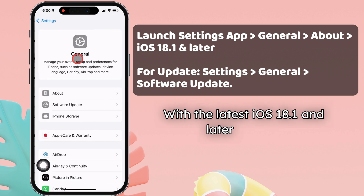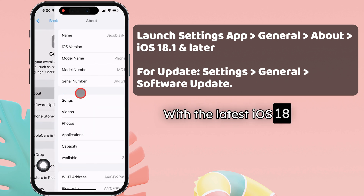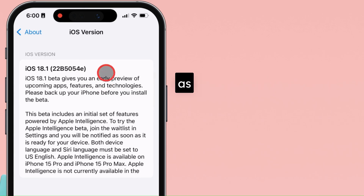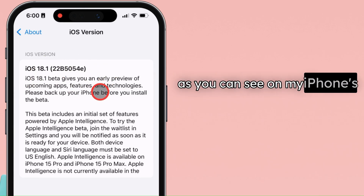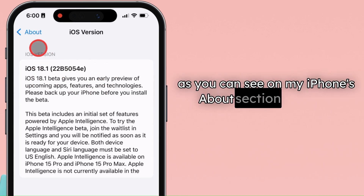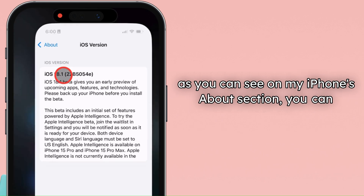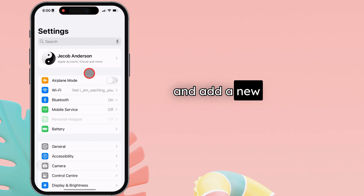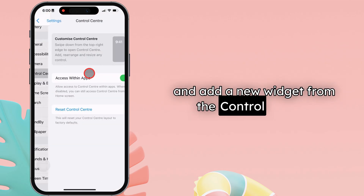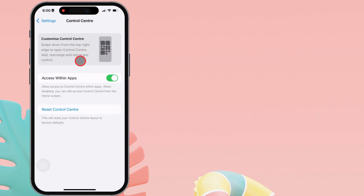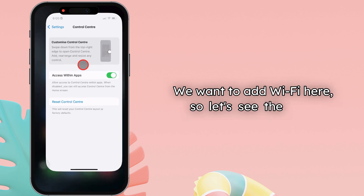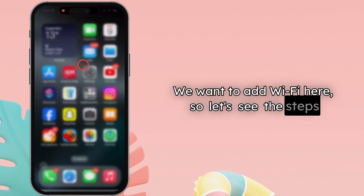With the latest iOS 18.1 and later update, as you can see on my iPhone's About section, you can customize and add a new widget from the Control Center. We want to add Wi-Fi here, so let's see the steps.